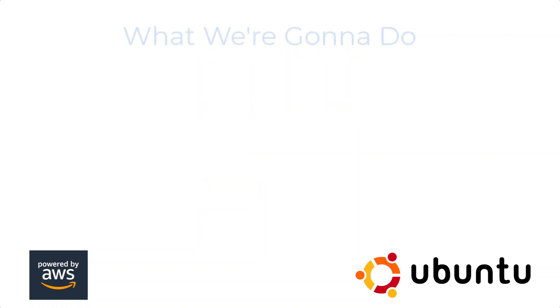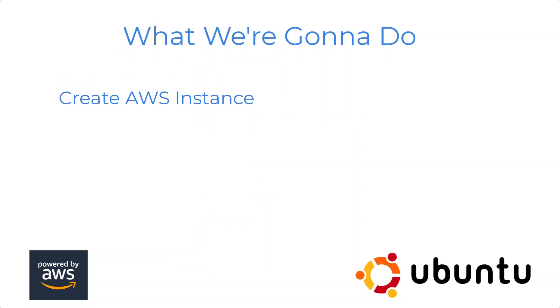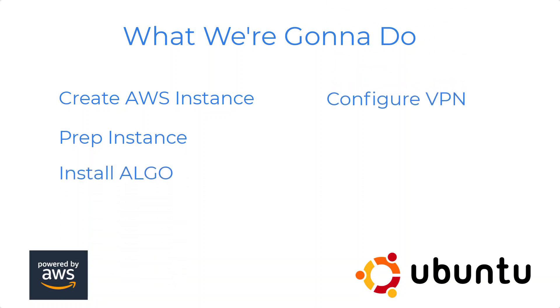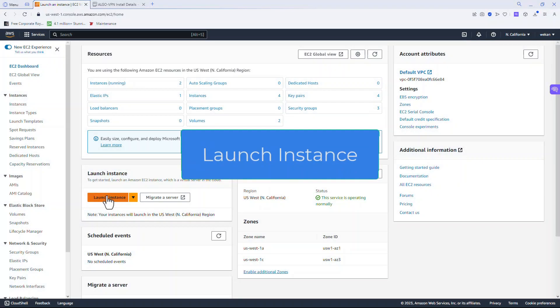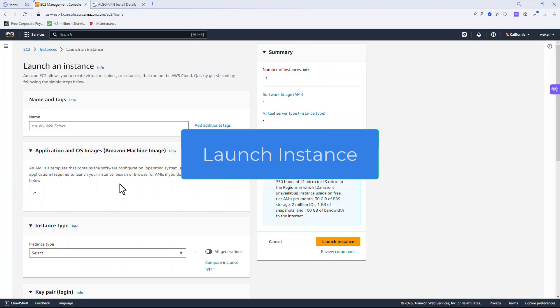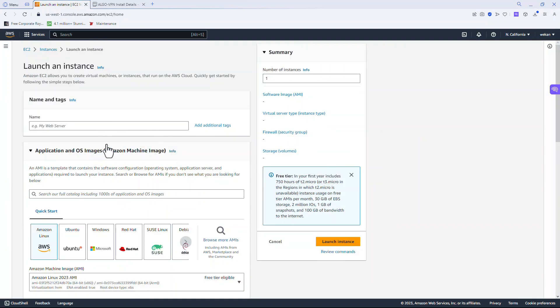Here's what we're going to do: we're going to create an AWS instance, prep that instance, install Algo, configure the VPN, test it on the desktop, and test it on the phone. Let's start.